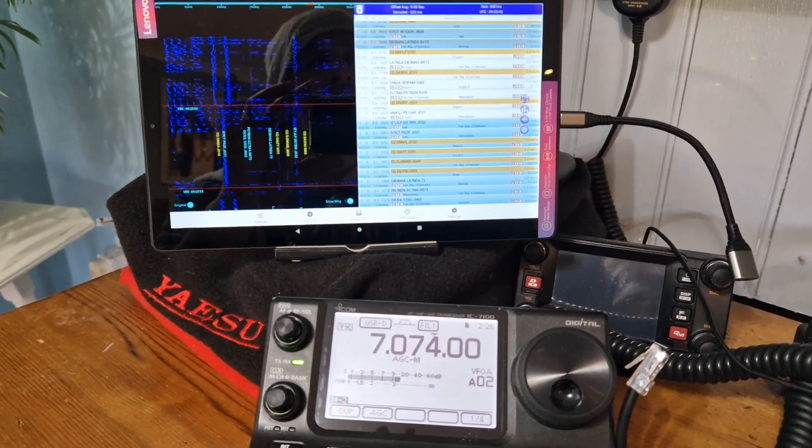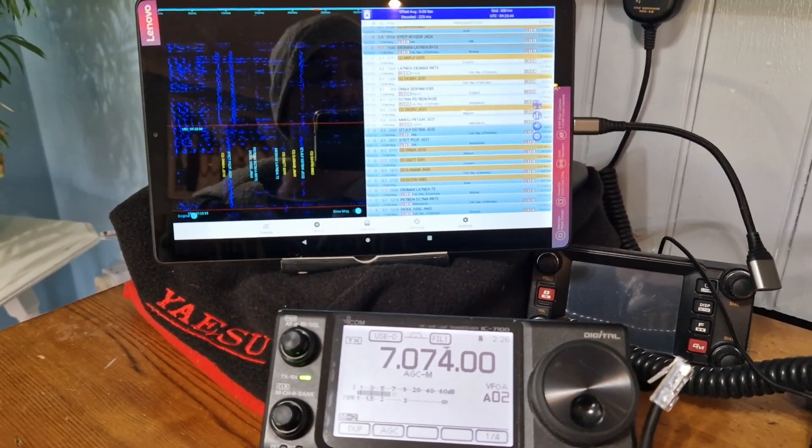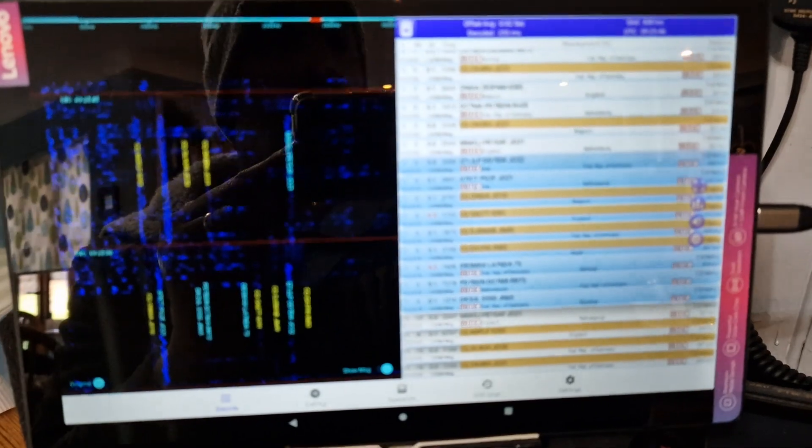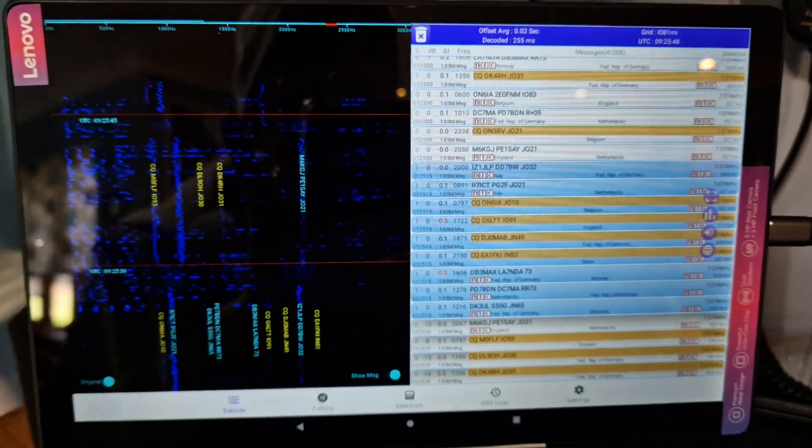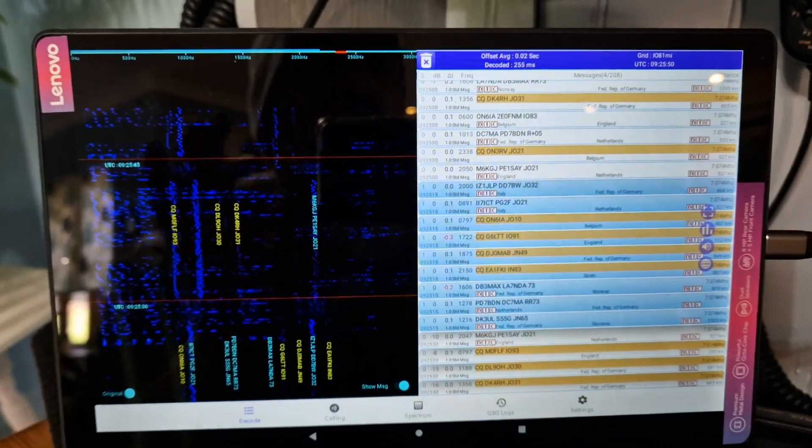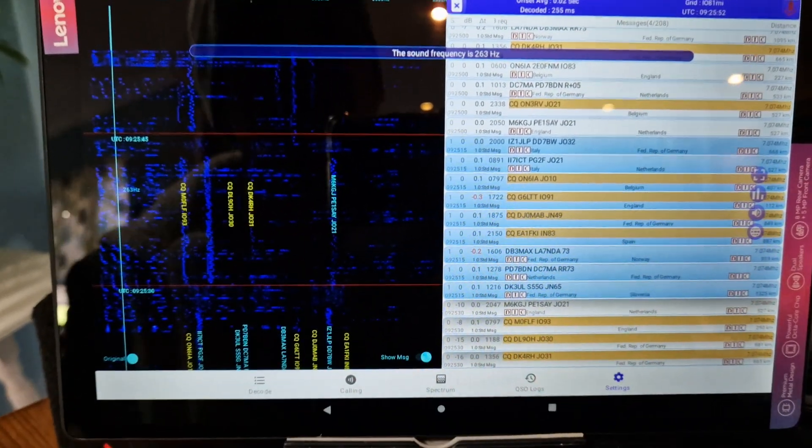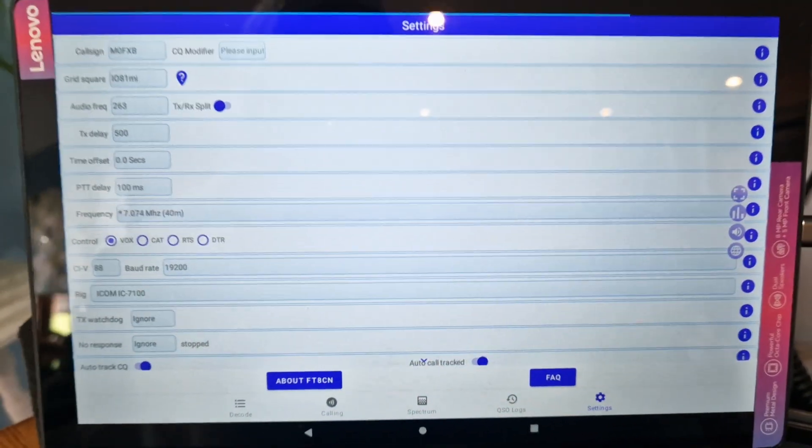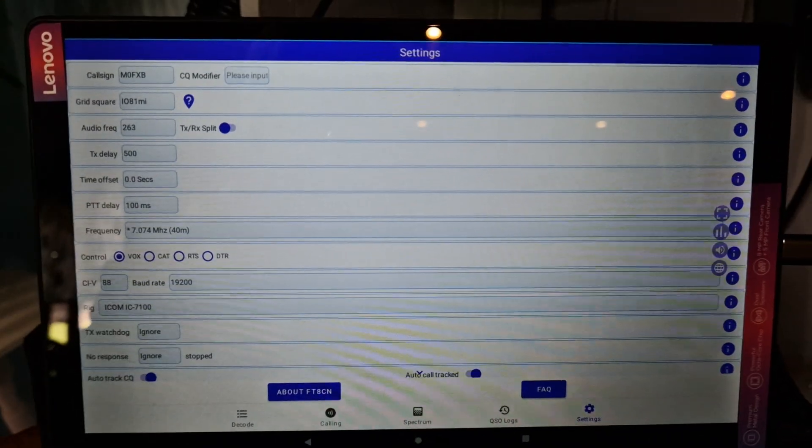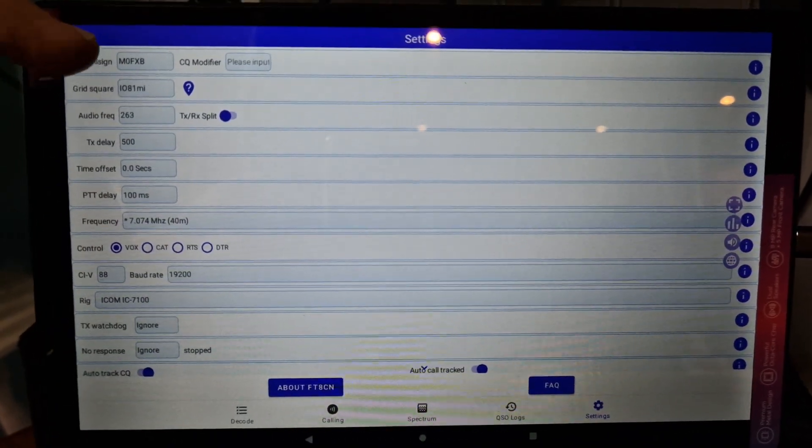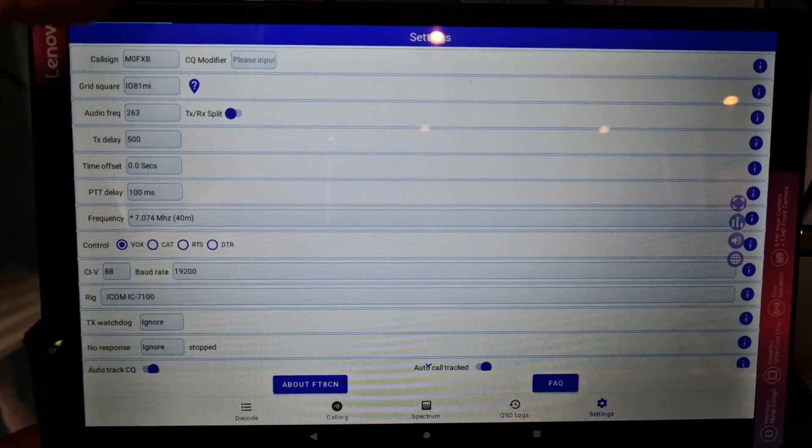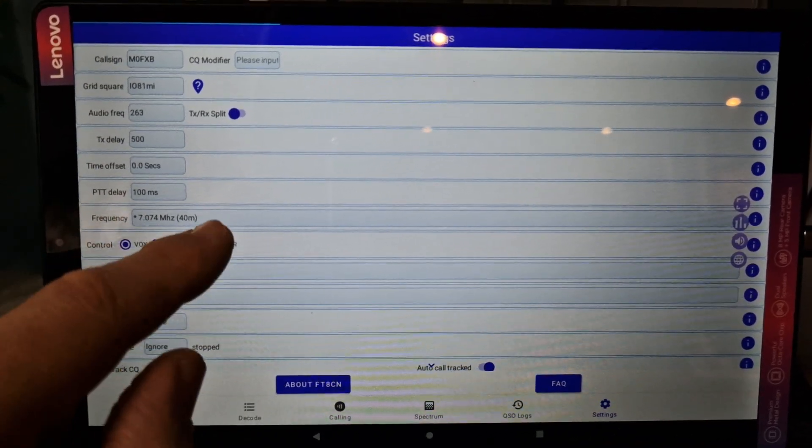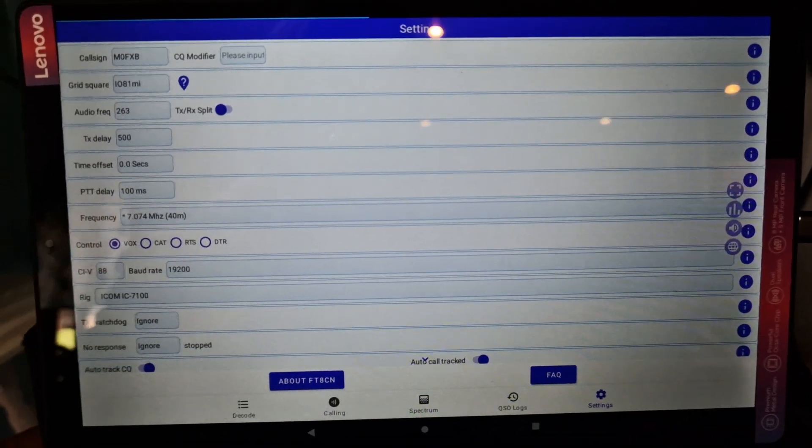Let me show you the settings. We'll zoom in a bit closer here. It's quite hard to record a screen like this. At the bottom right we've got settings. We've got our call sign and grid. I haven't changed any of these settings. The frequency I have set because we're doing it via Vox.